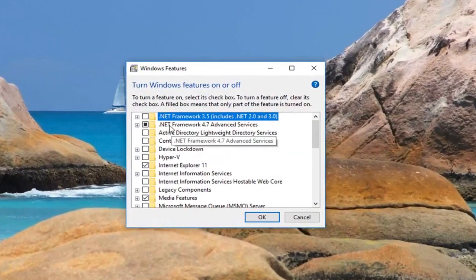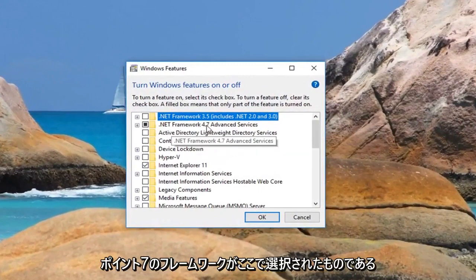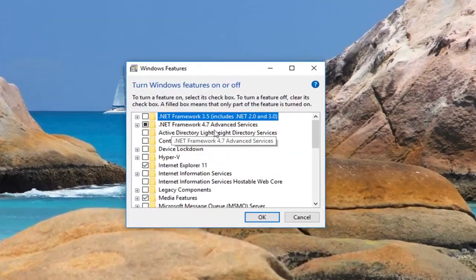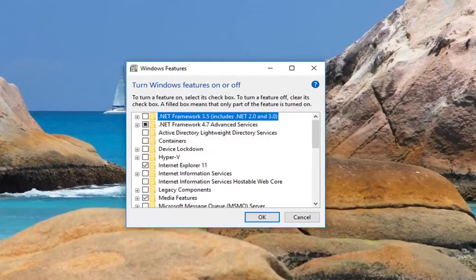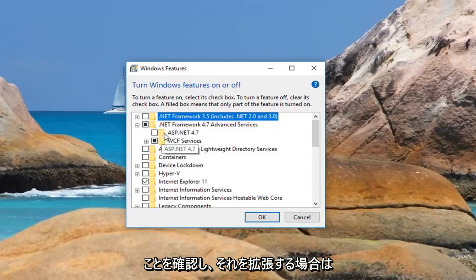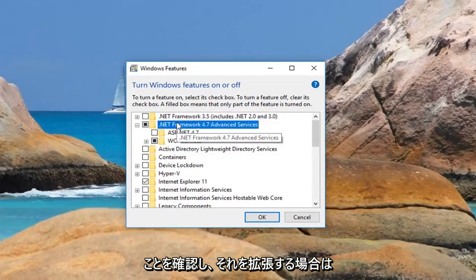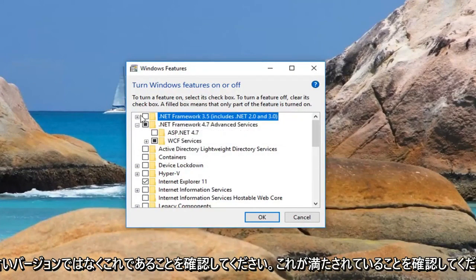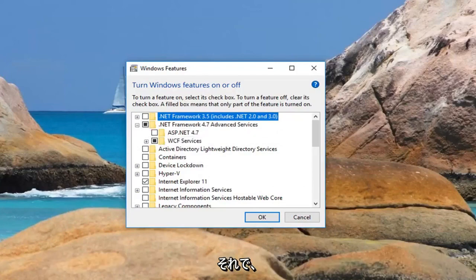So you want to make sure .NET Framework 4.7 is the one that's selected here, and if we expand it as well, make sure that it's this one and not an older version, so make sure this one is filled in, and that's about it.